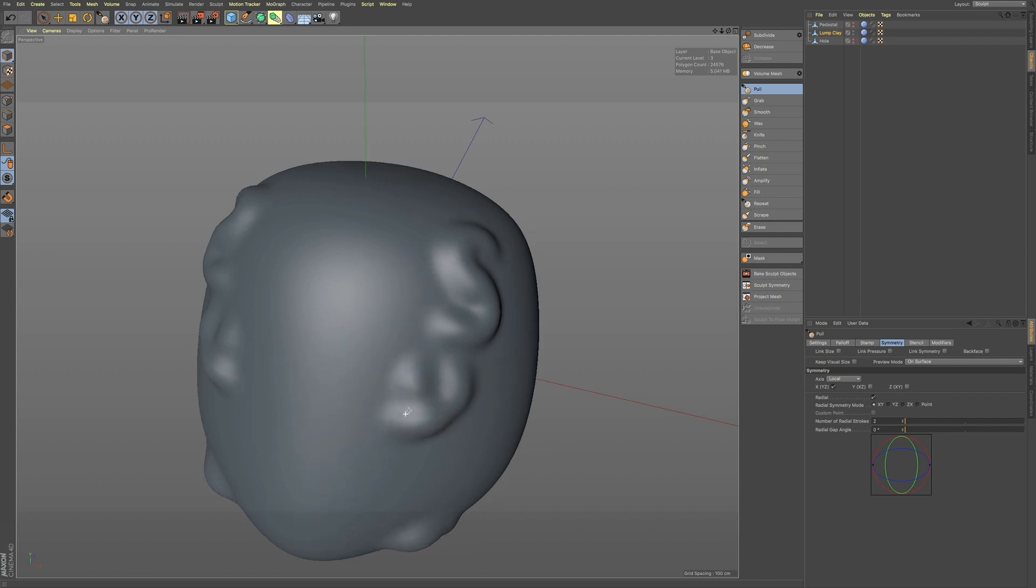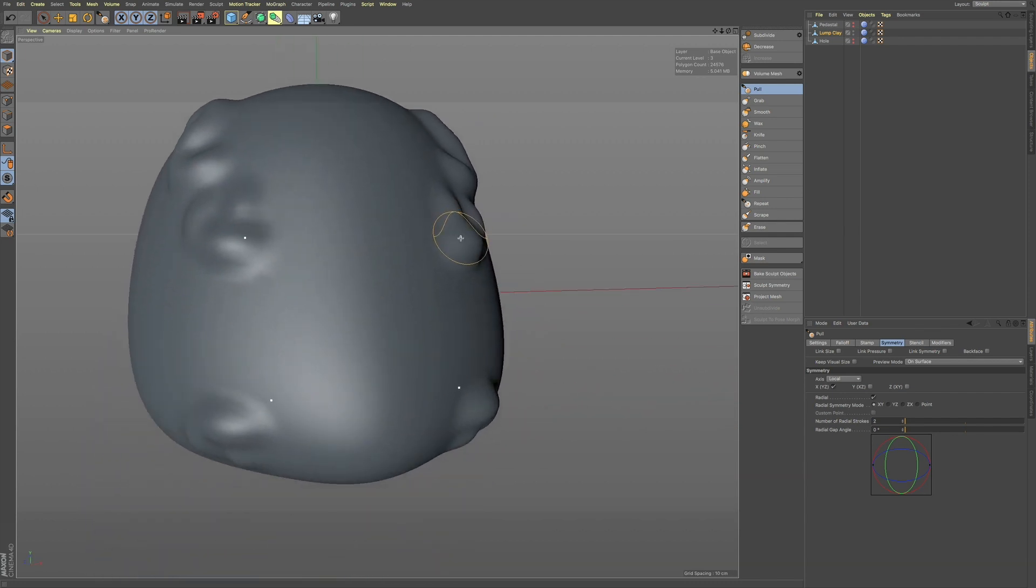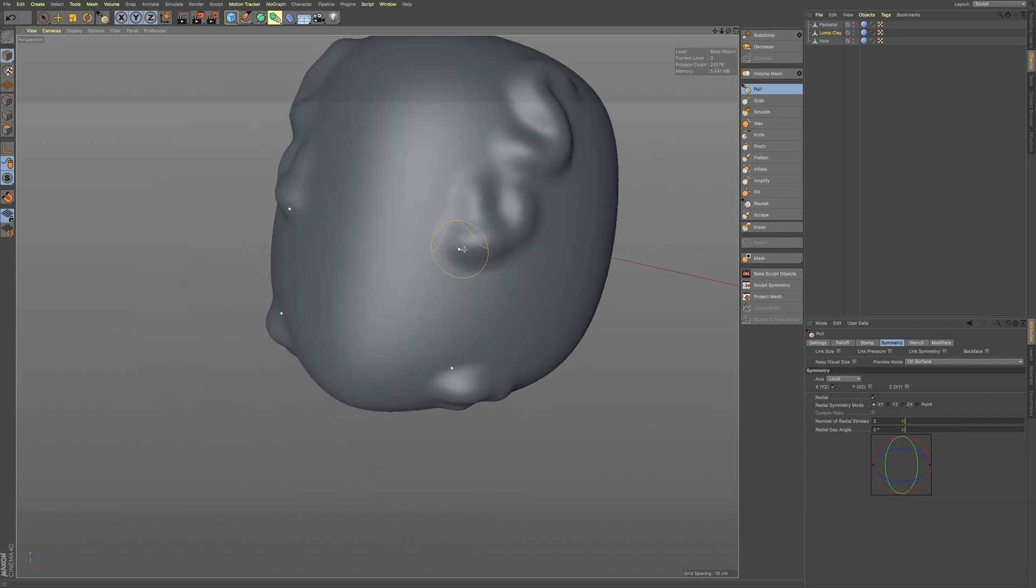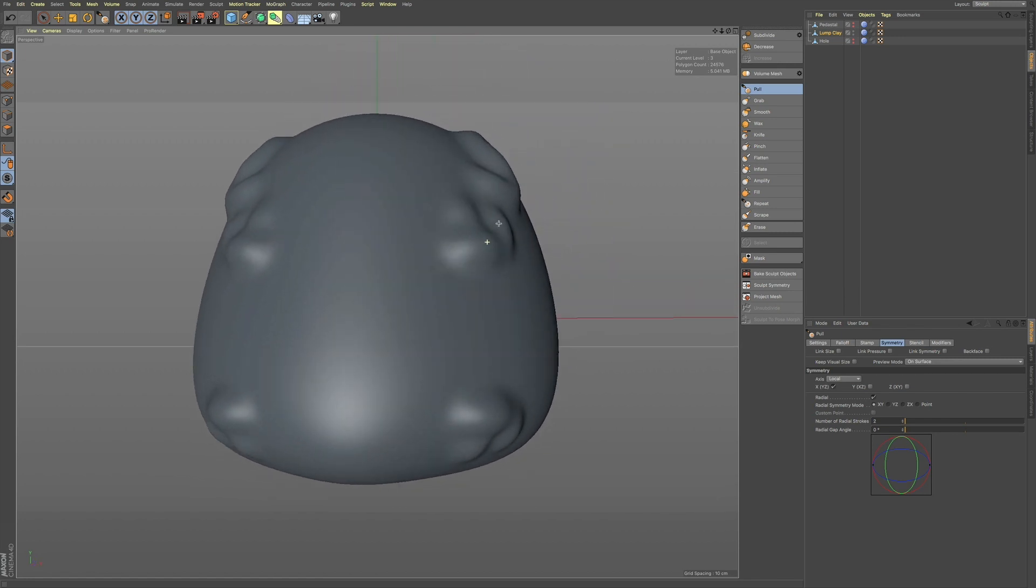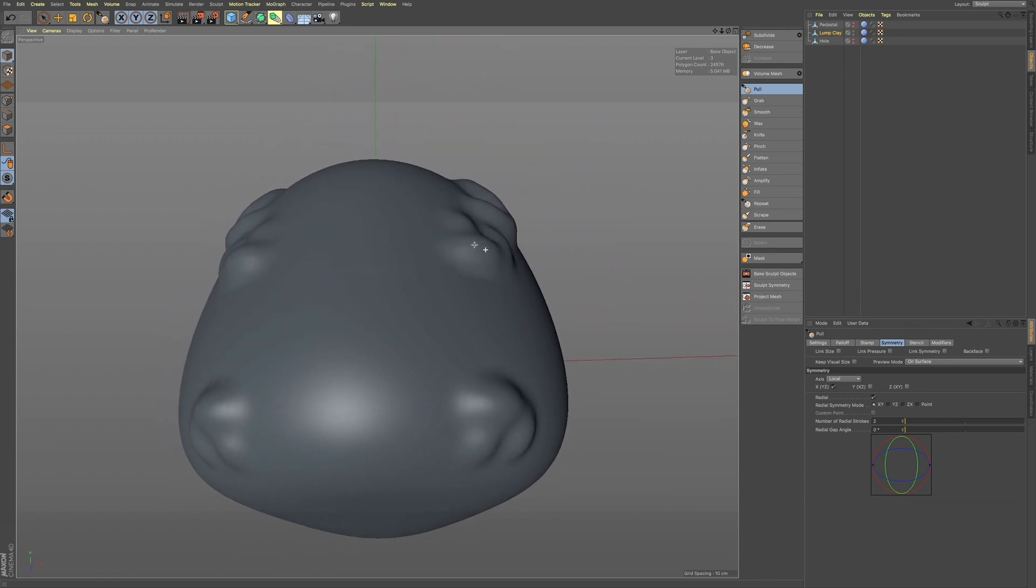So, not only are you having symmetry on, but you're also having this radial symmetry. So, you're kind of doing multiple tasks at one time.